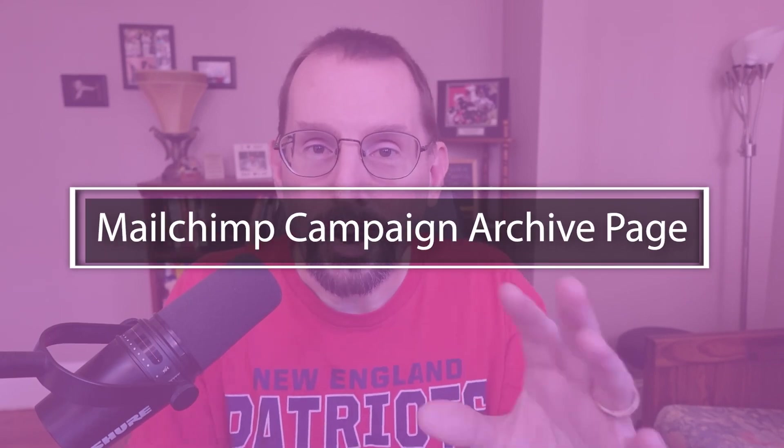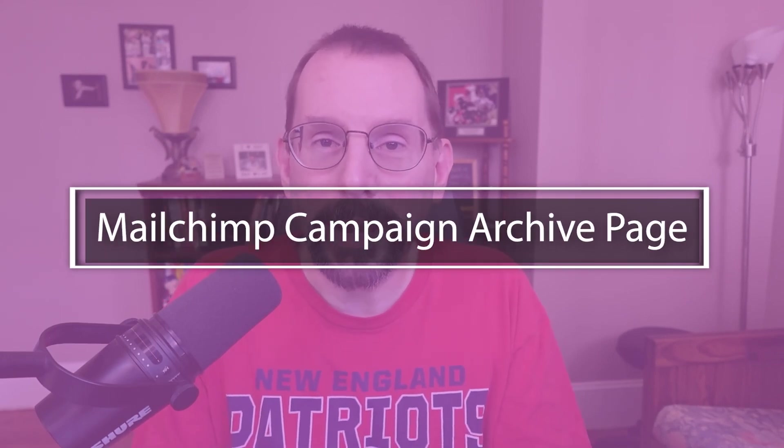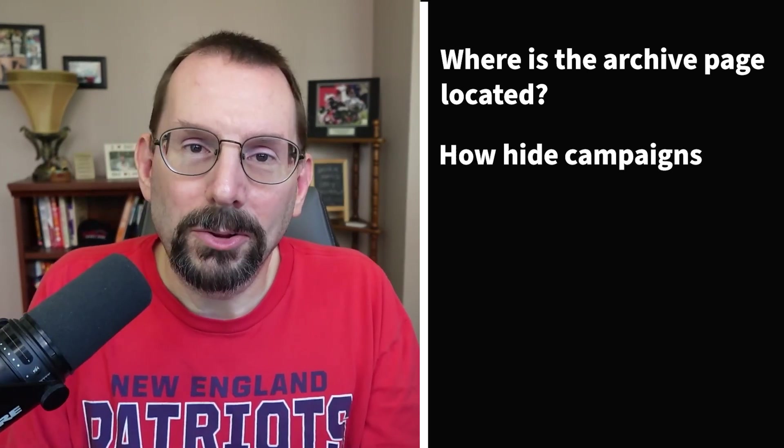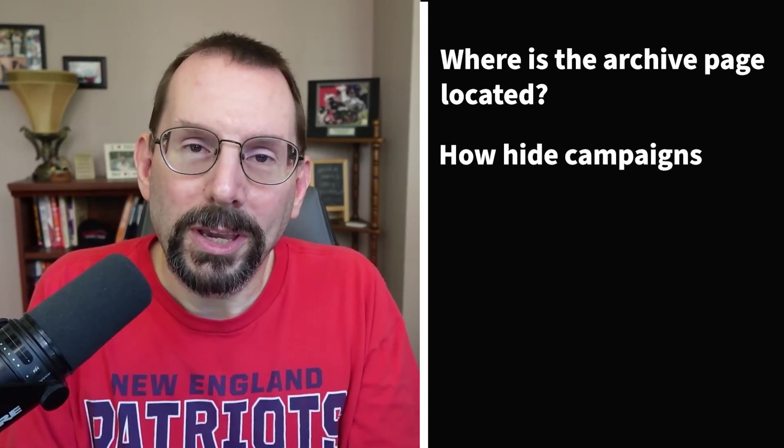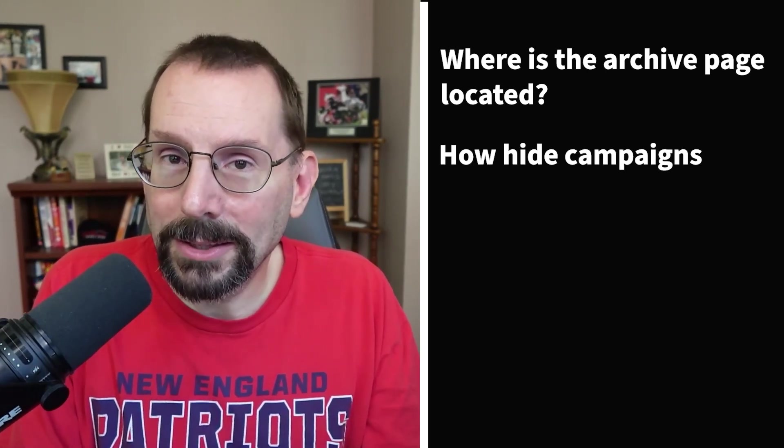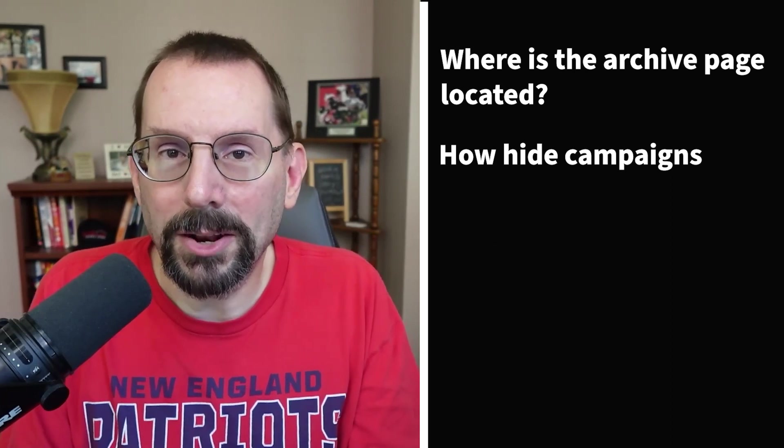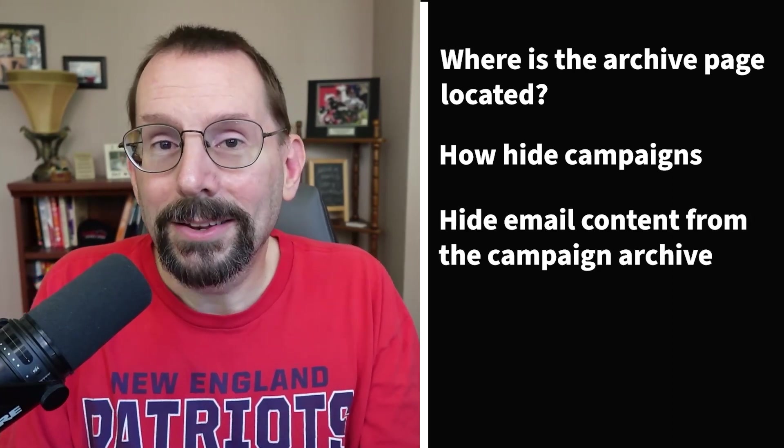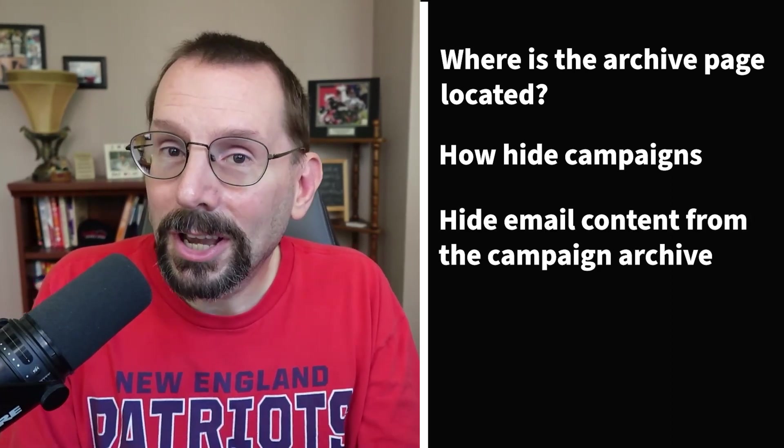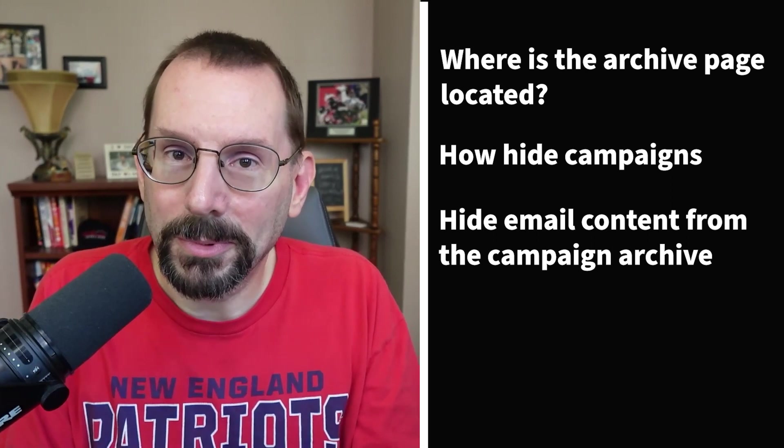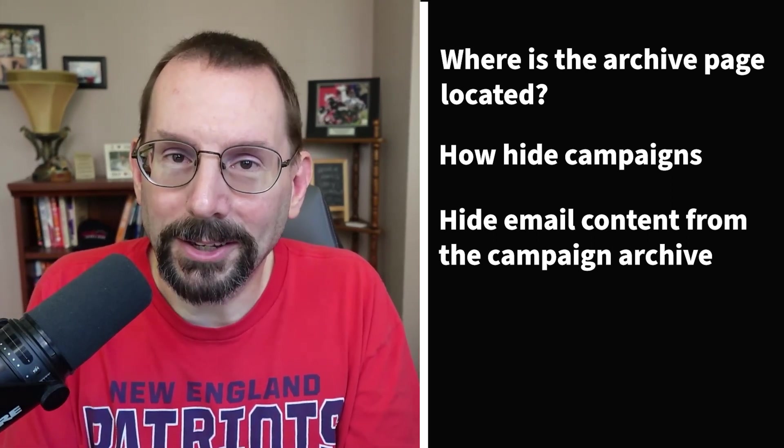So in today's video, we're exploring all about Mailchimp's campaign archive page. We're going to be taking a look at where the campaign archive is, what is the URL, how do I find the URL, then we're going to take a look at how we can hide our campaigns, certain campaigns from our campaign archive if we want to and hide certain content within campaigns from the campaign archive if you'd like to.